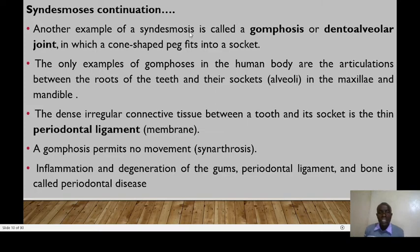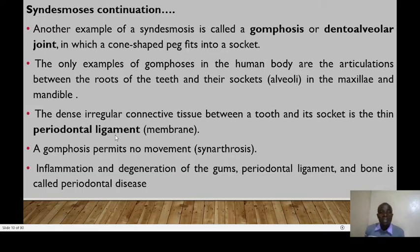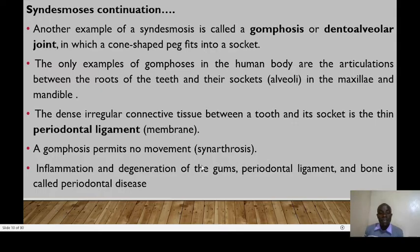Another example of a syndesmosis is the gomphosis — the dental alveolar joint — in which a cone-shaped peg fits into a socket. The only examples of gomphosis in the human body are the articulations between the roots of the teeth and their sockets in the maxilla and mandible. The dense irregular connective tissue between a tooth and its socket is the thin periodontal ligament. A gomphosis permits no movement and is classified functionally as synarthrosis. Inflammation and degradation of the gums, periodontal ligament, and bone is what we call periodontal disease.